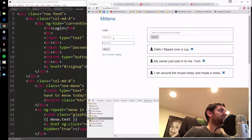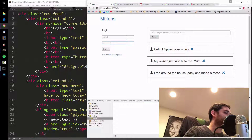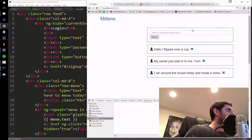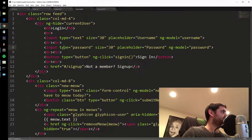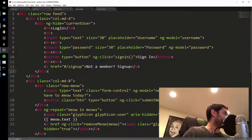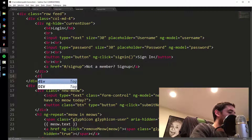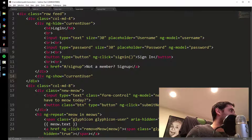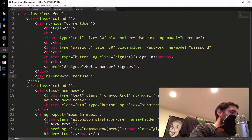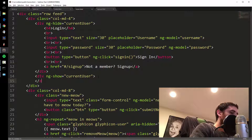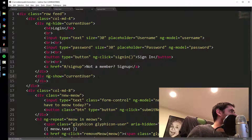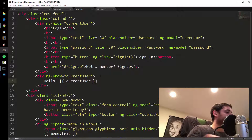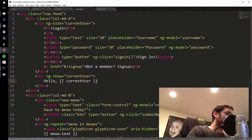When I log in, it disappears because I now have a currentUser set. Now what I can do is when I am logged in, show a greeting. I'll add: div ng-show="currentUser" so it shows if I'm logged in, then inside: 'Hello, {{currentUser}}.' and close the div.